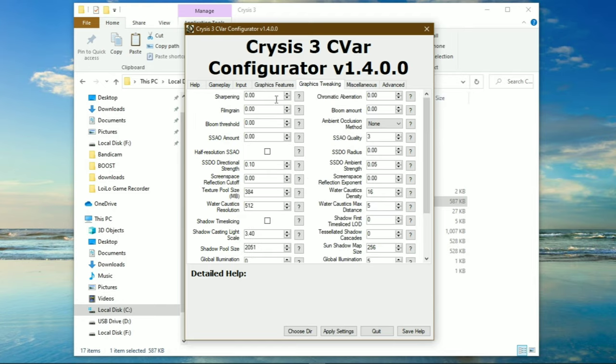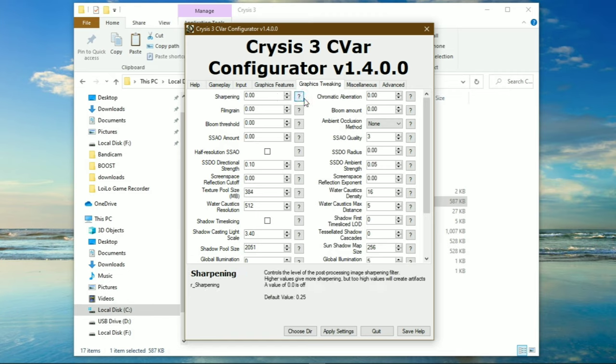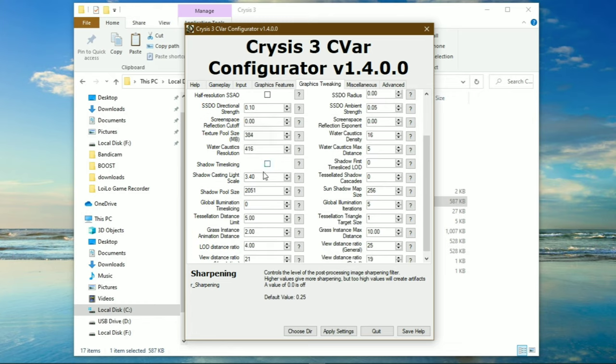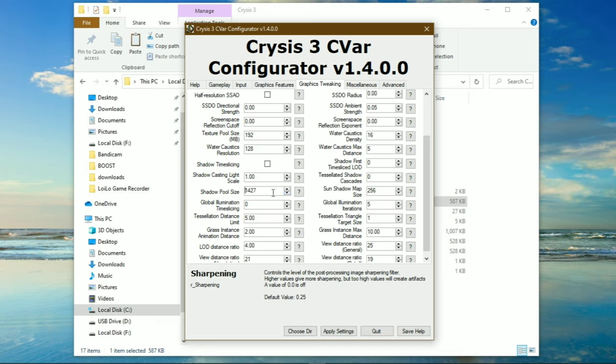Now simply scroll down and set all these values as low as possible.